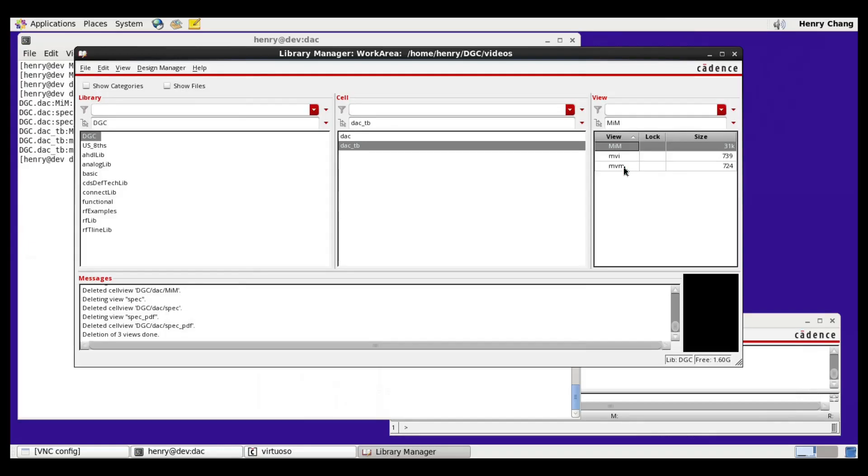The model versus model configuration view is just used to run the model against itself. It's a good way to check the test bench without needing to run a lengthy schematic simulation.